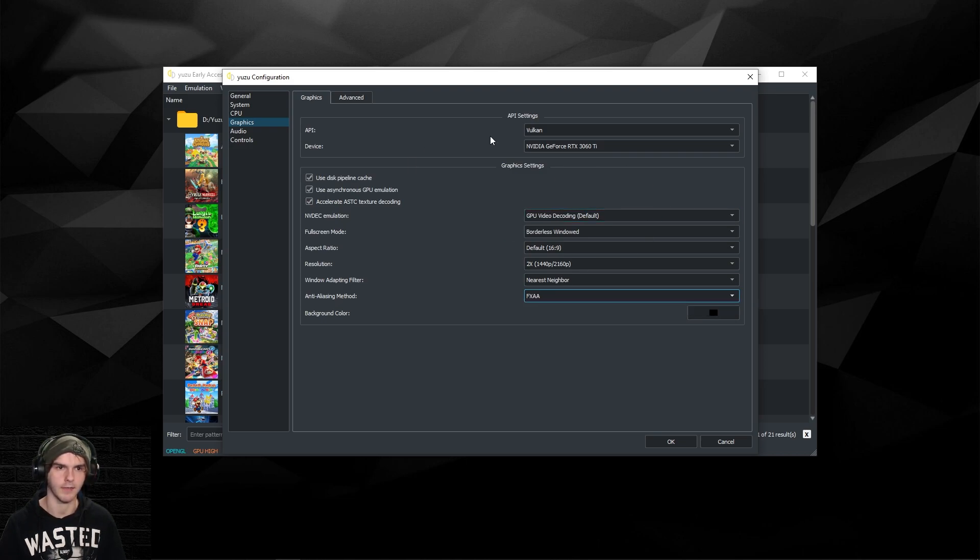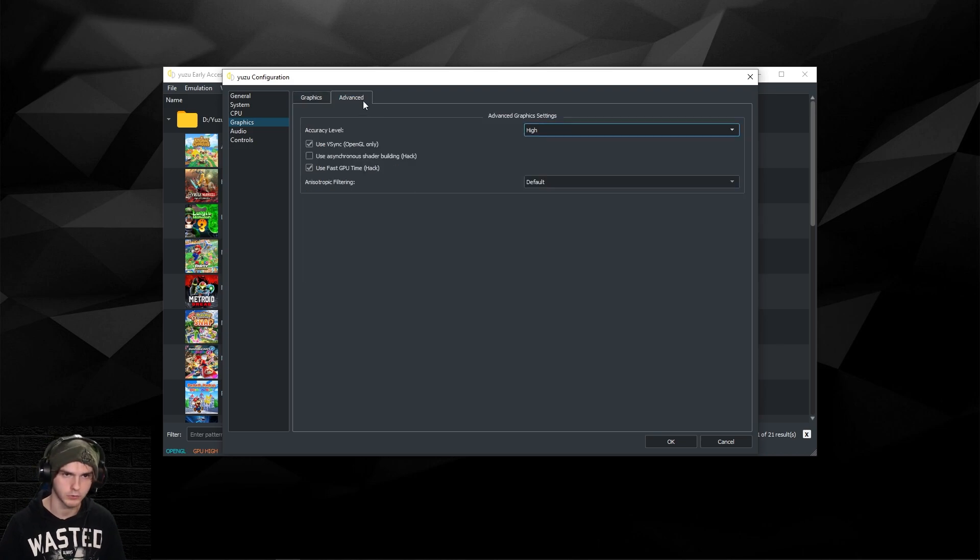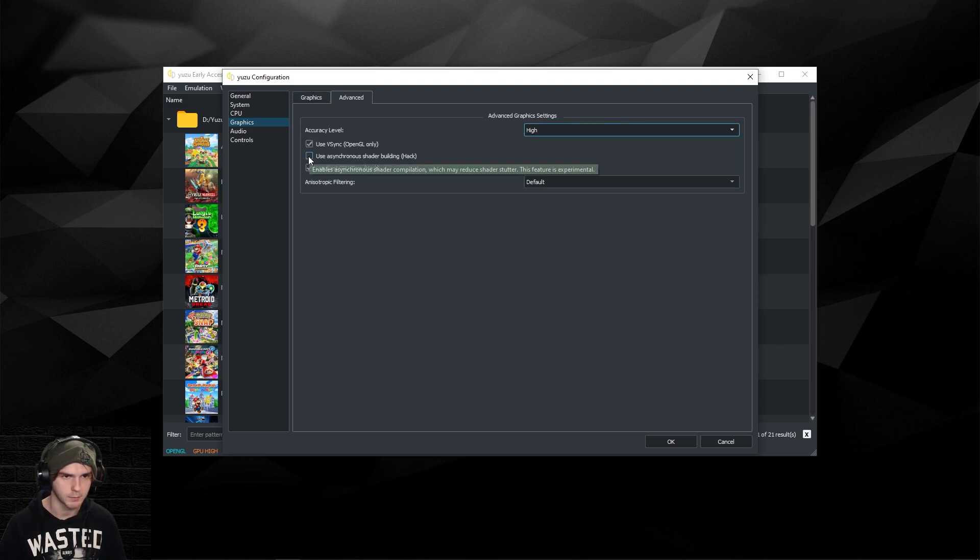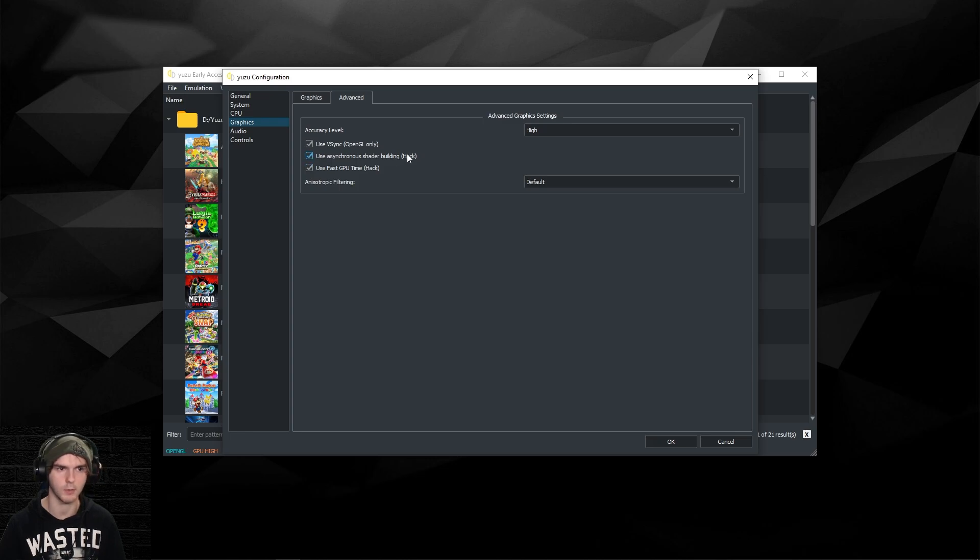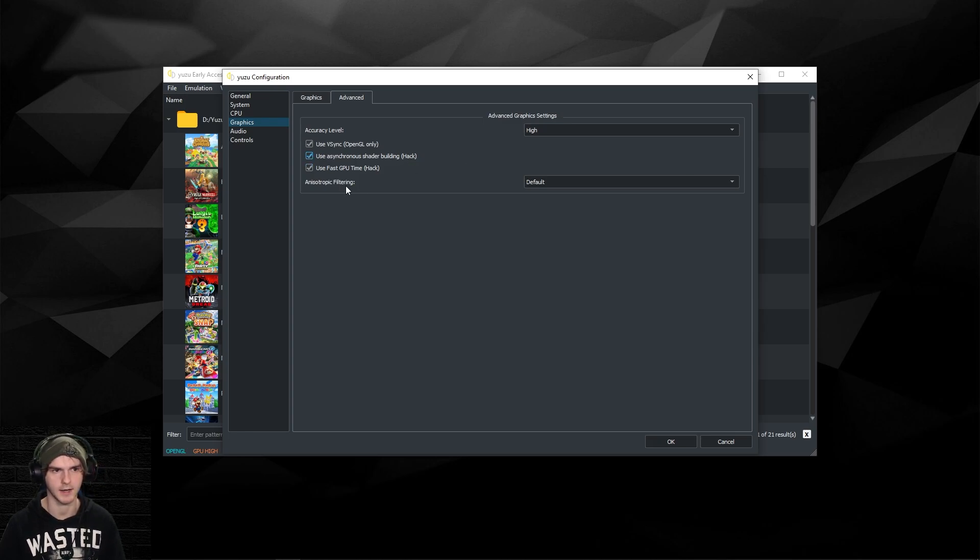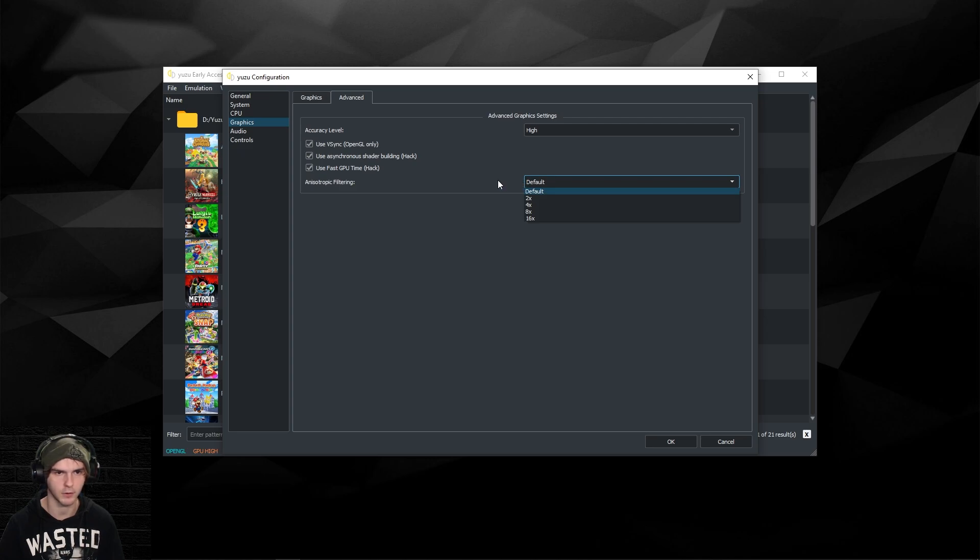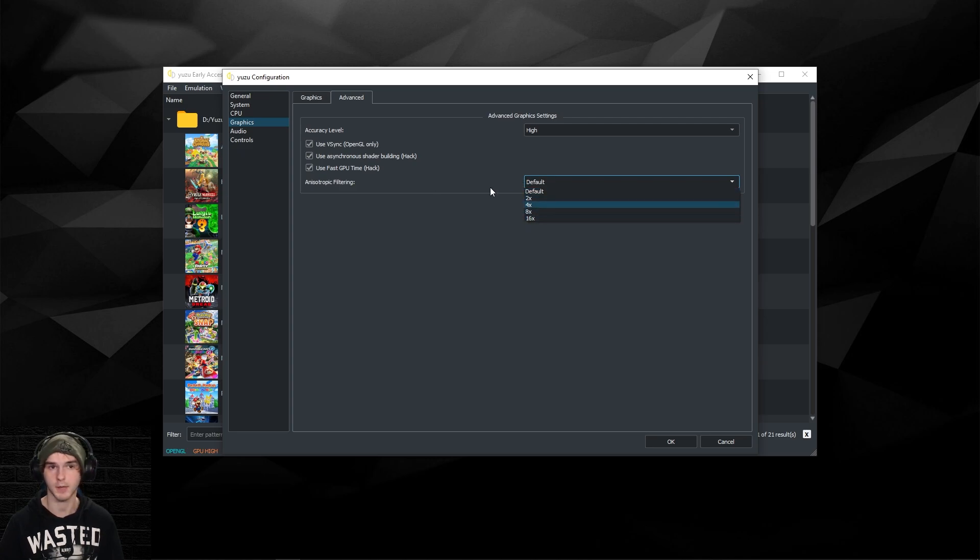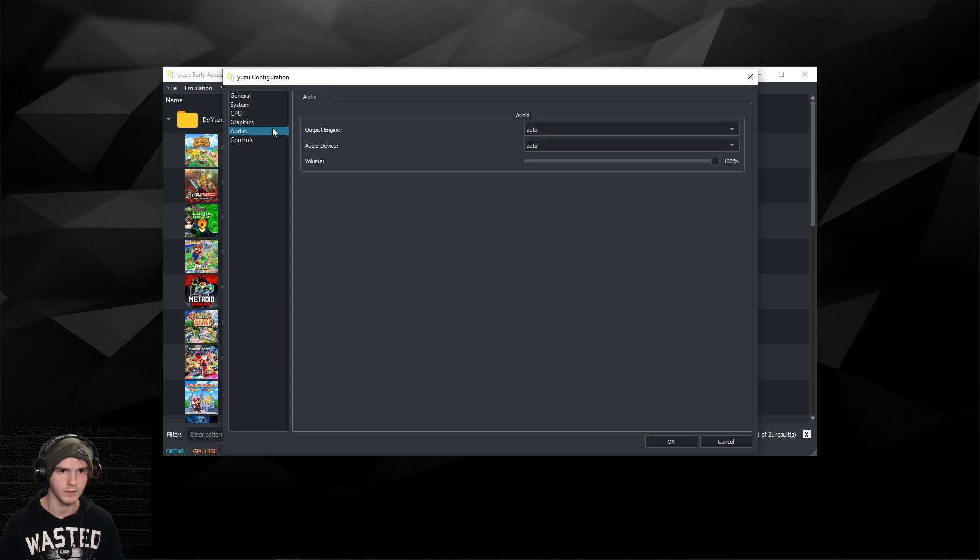I'm gonna choose nearest neighbor and I'm gonna choose FXAA for my anti-aliasing mode. Then we gotta go to advanced. Make sure the asynchronous shader building hack is on as well. It will make things way faster. Anisotropic filtering I'm gonna just keep it on default. You can play around with this, maybe it will get even sharper.